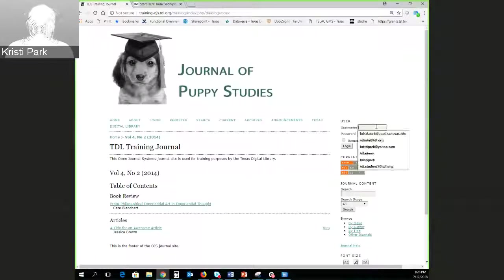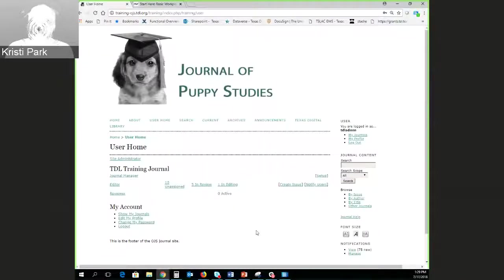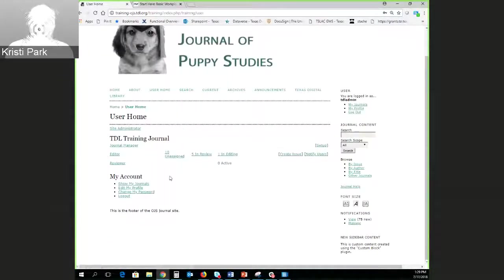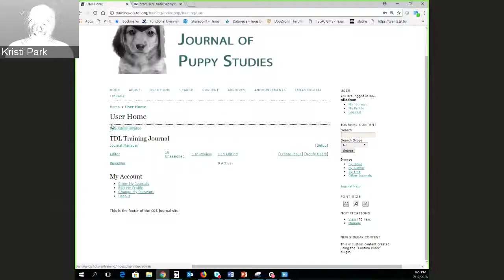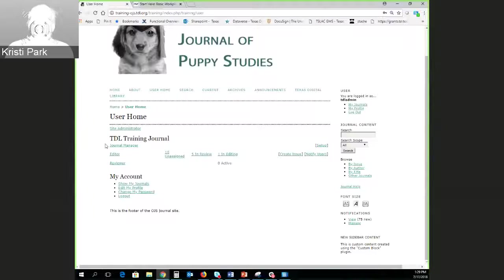I'm going to log in as a journal manager. Once I log in, it takes me to my user home where I can see all of the roles I have in this journal. I'm a site administrator — a role that only TDL has in any journal — but I also have journal manager access, editor access, and reviewer access. Right now I'm interested in the journal manager access, and in particular the 'journal setup' quick link.